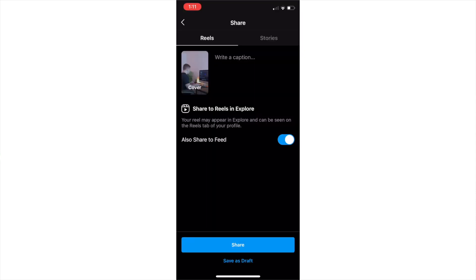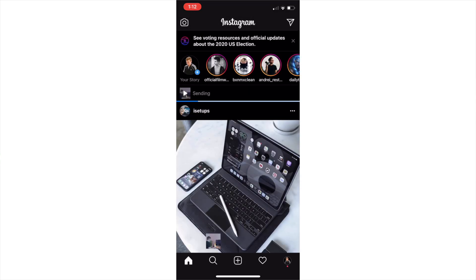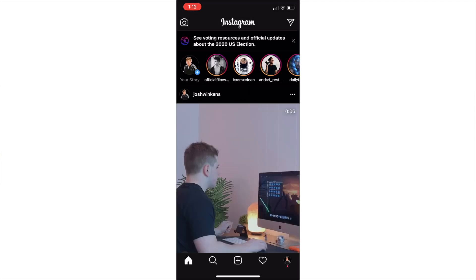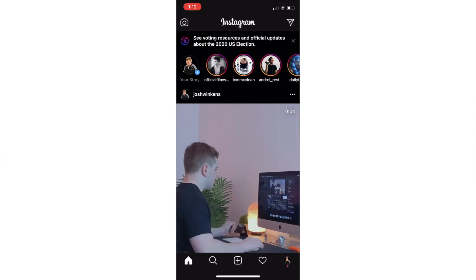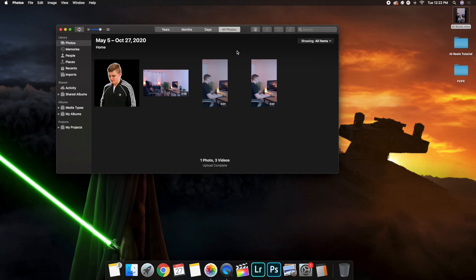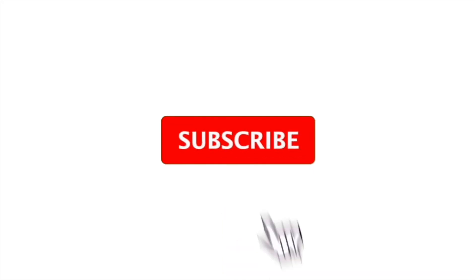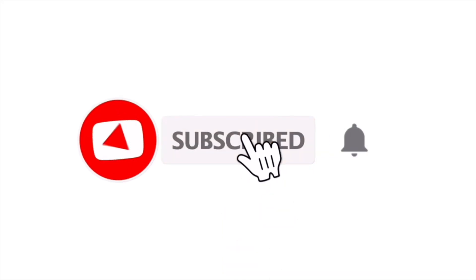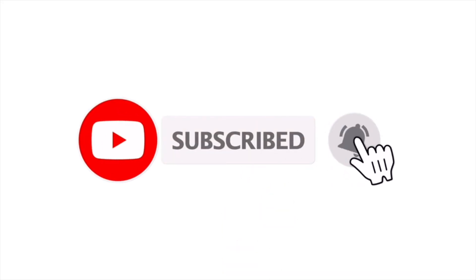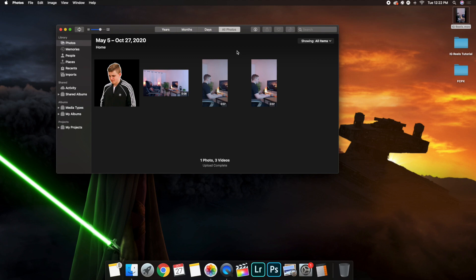Anyways, hopefully you enjoyed this video. Hopefully you found it helpful and informative. If you want to see more Final Cut Pro 10 tutorials, check out my Final Cut Pro 10 playlist. And if you enjoy those types of videos, don't forget to hit that subscribe button. See you guys on the next one. Peace.